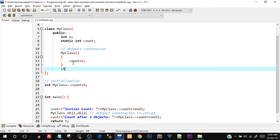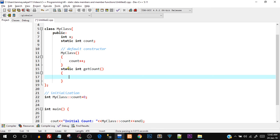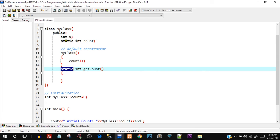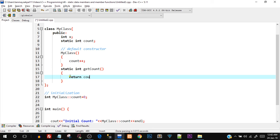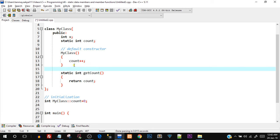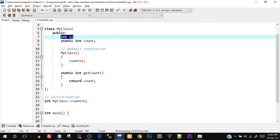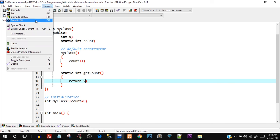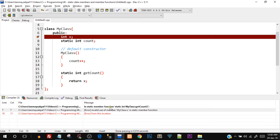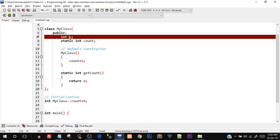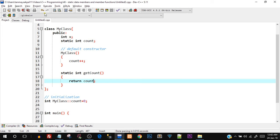I'll add: static int getCount() { return count; }. To make a function static, just add the keyword static — same as for data members. As mentioned in the theory, static member functions can only access static data members. Let me try returning the non-static x instead: save and run — it throws an error: 'invalid use of member MyClass::x in static member function.' That confirms non-static members are not accessible.